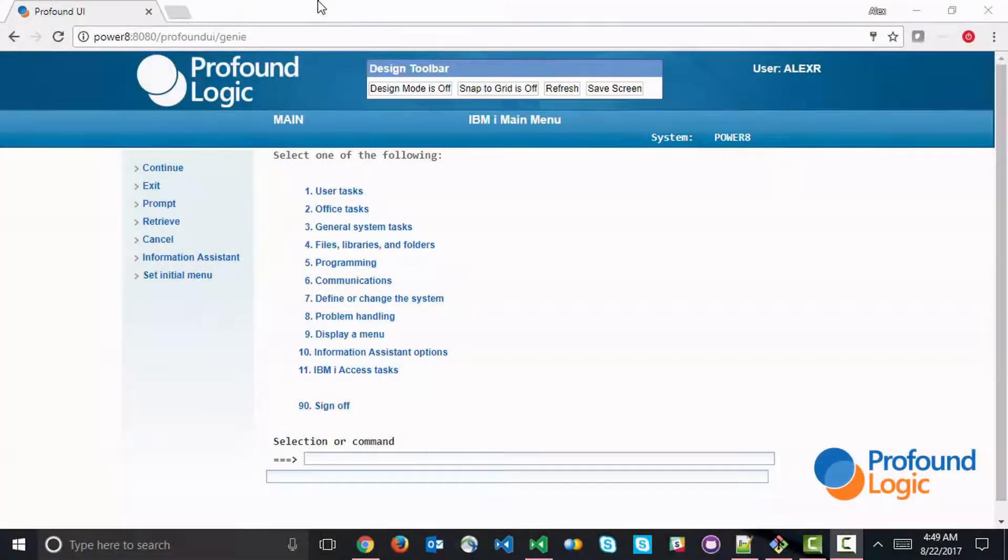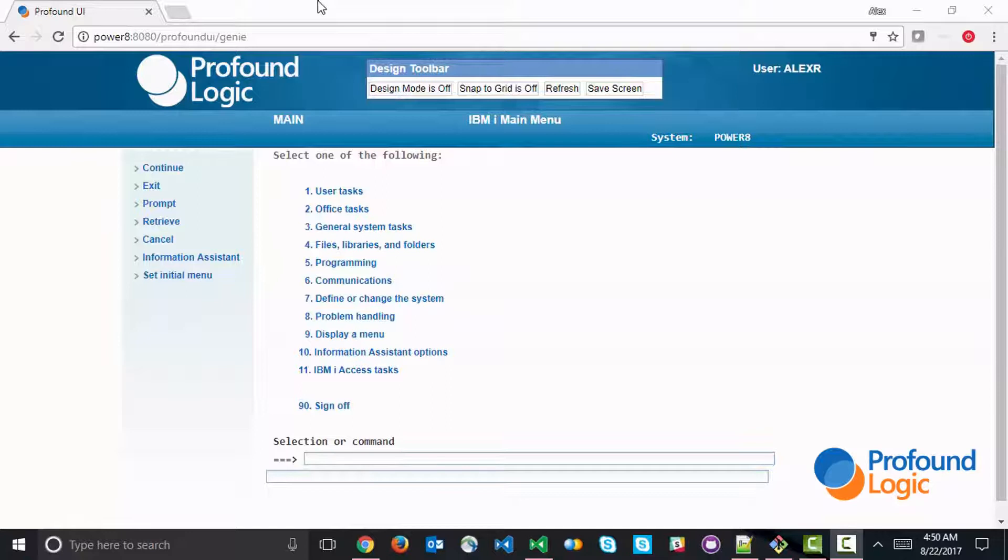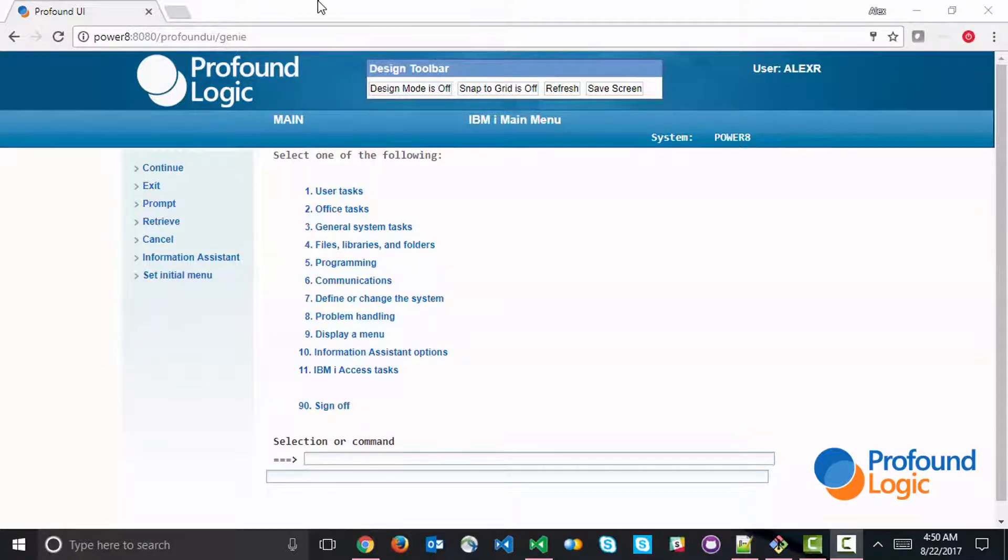Hello again. In this video, we're going to take a look at what it takes to use embedded SQL within Profound.js. So this is going to serve as a basic introduction to embedded SQL.